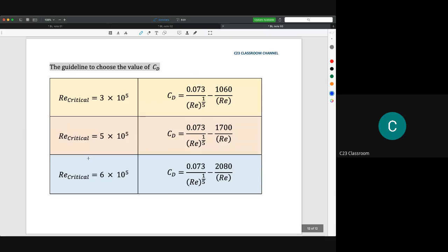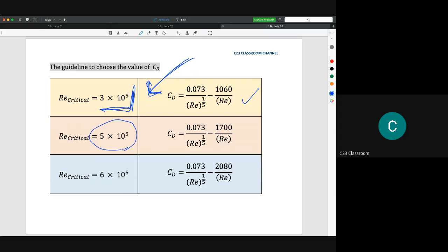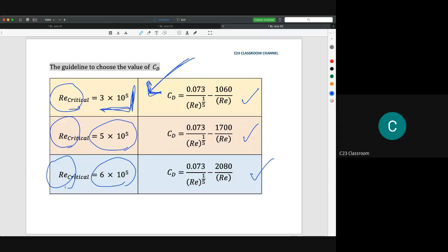To determine which CD equation to use, you need to know the Reynolds critical value. If Re_critical = 3 × 10⁵, use one equation; if 5 × 10⁵, use another; if more than 6 × 10⁵, use yet another — we will have a question on this in the tutorial. To know the Reynolds critical, refer back to the tutorial from Chapter 5, where I discussed several situations for predicting Re_critical. This is the correlation between laminar, transition, and fully turbulent boundary layers that we learned today.